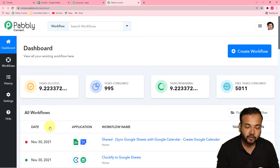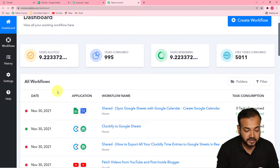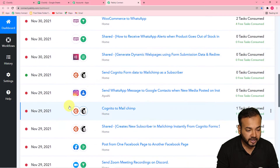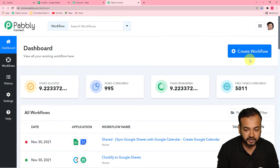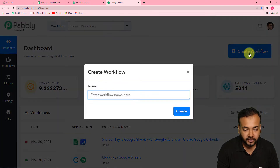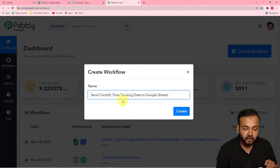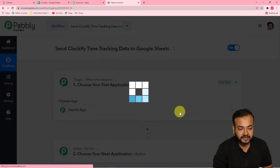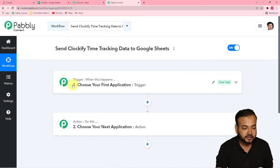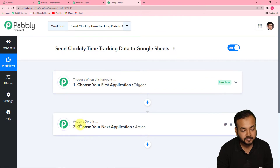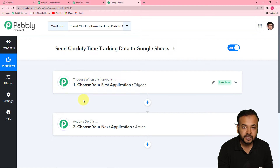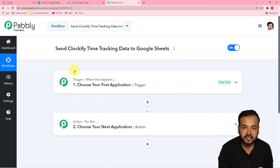This will bring you to the dashboard of Pabbly Connect. To start working here, you have to create workflows. To create a workflow, click on the create workflow button on the top right corner. Give a relevant name to the workflow — I have filled it as 'Sync Clockify time tracking data to Google Sheets.' Now click on create and your workflow will be created. You will see two things: the trigger and the action. Pabbly Connect works on these — the trigger says 'when this happens,' and the action says 'Pabbly Connect do this.' In our use case, the trigger would be a new time entry in a Clockify time tracker, and the action would be to send that entry into our Google Sheet.